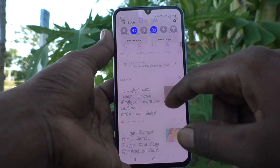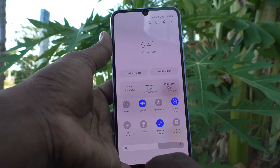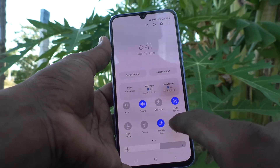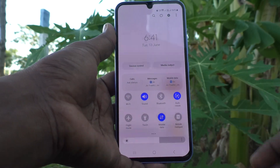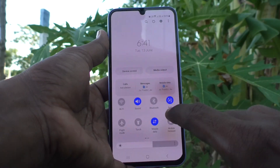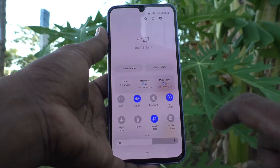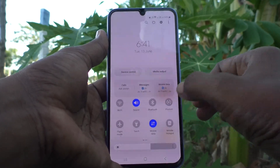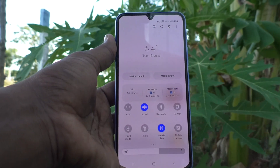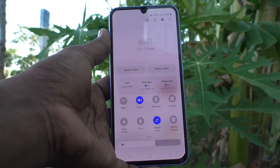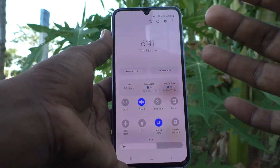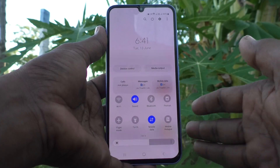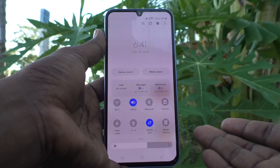If you want to stop this rotation, just go to the notification area and here you will find the auto rotate button. Just click it — it is already turned on, so click it again and it will turn off. See here, now it is changed to portrait, so the screen is fixed in portrait position and will not rotate.